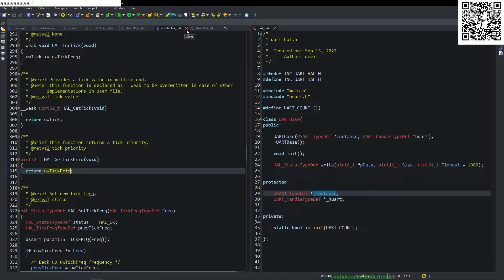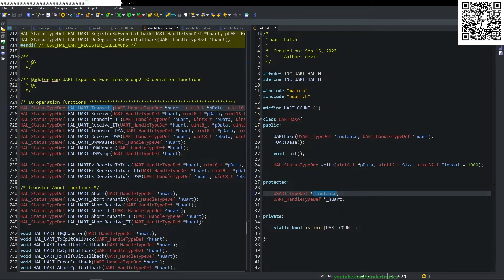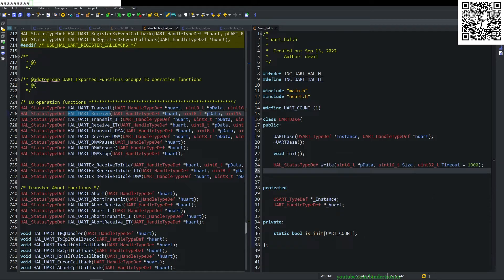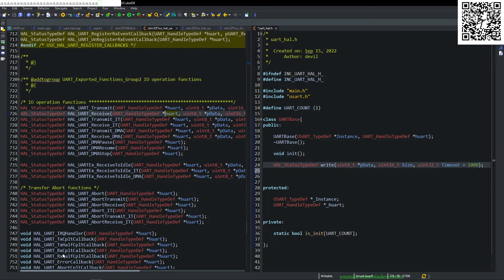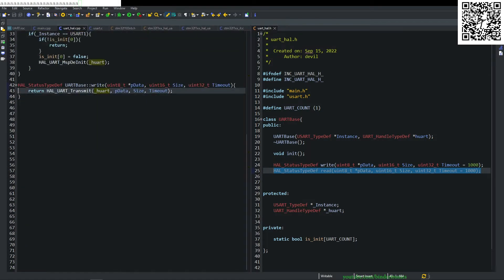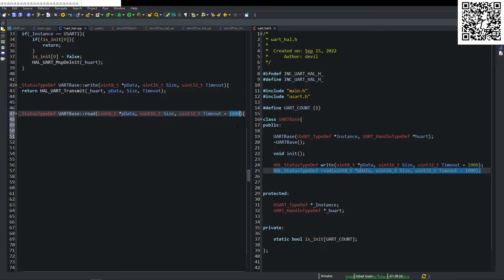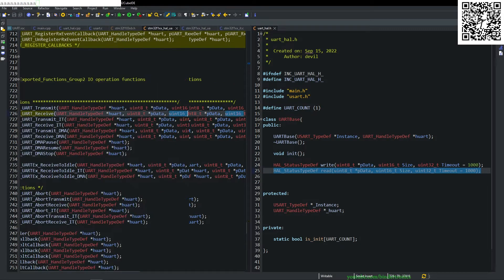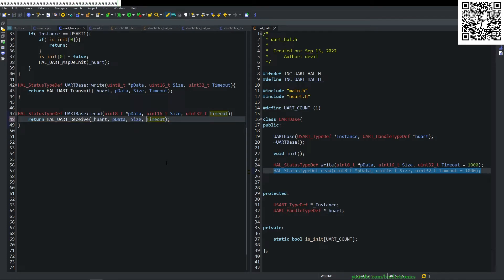Now we need to send and receive data. We go back to the uart_hall.h file — we have the transmit function, and now we implement a read function which is the receive. The parameters are effectively identical to the write function: HAL handle, pData, size, timeout. We rename this to read, copy it over to our main.cpp, give it its namespace, add braces, remove the timeout parameter, and implement it by returning HAL_UART_Receive with pData, size, and timeout.